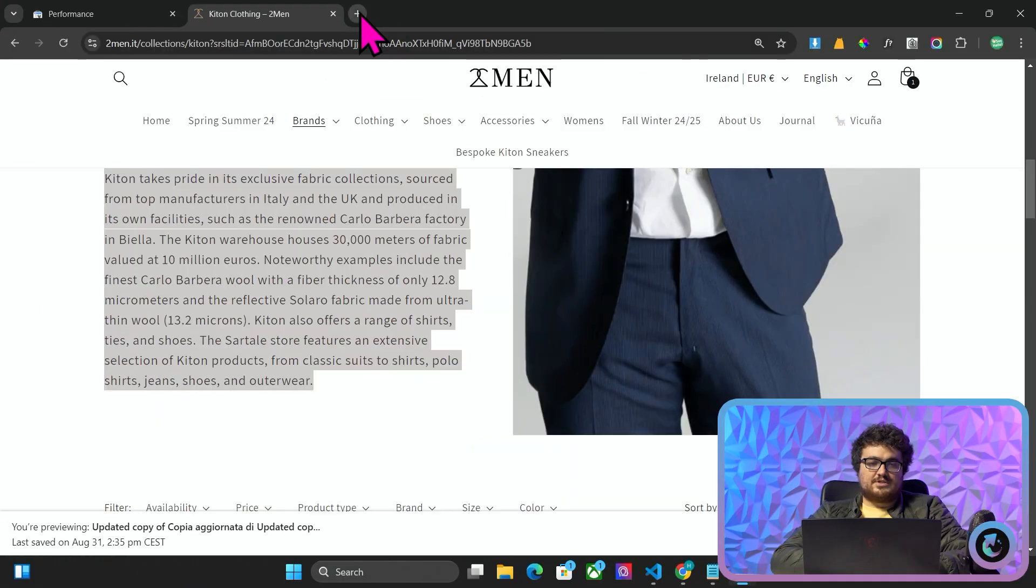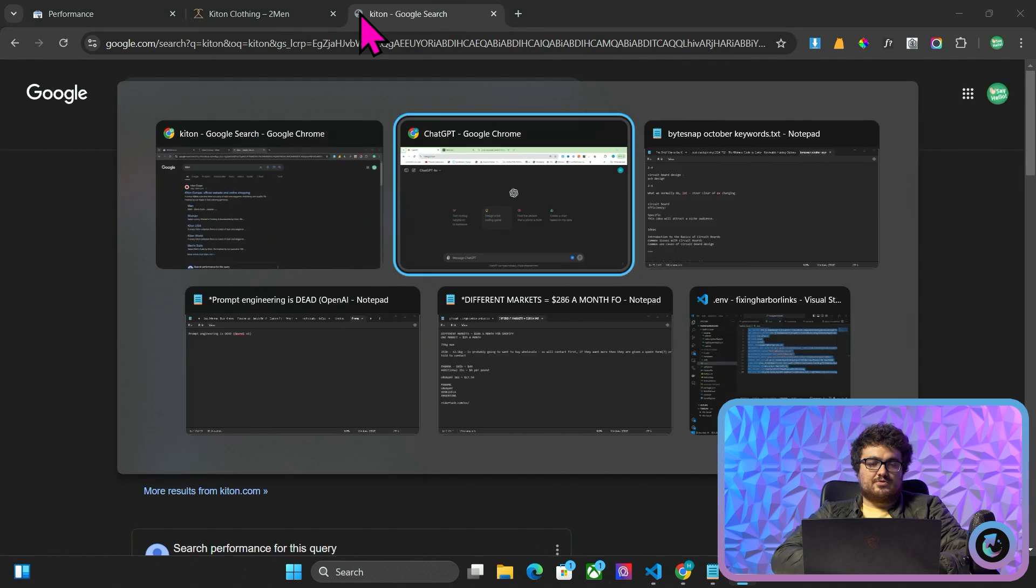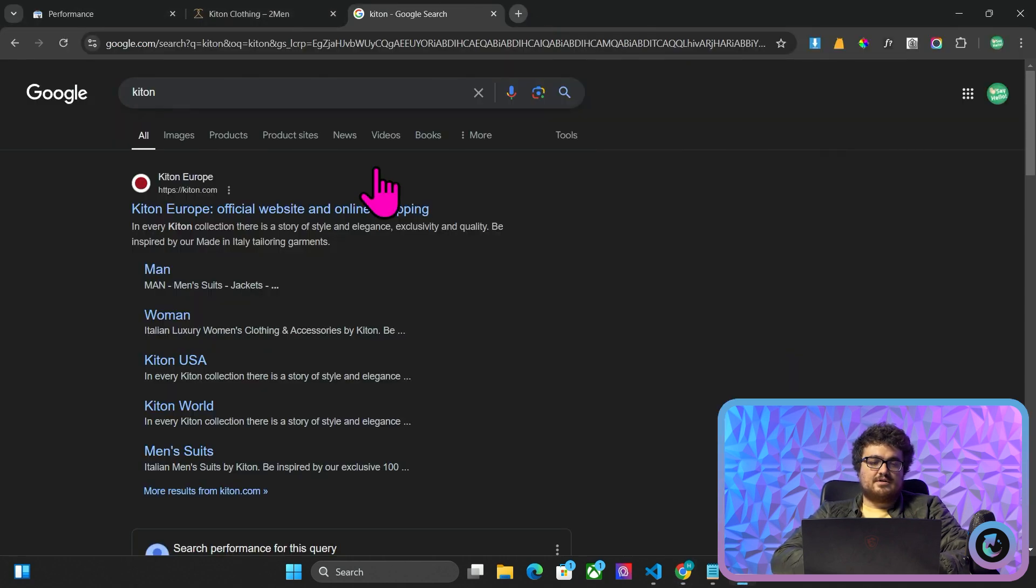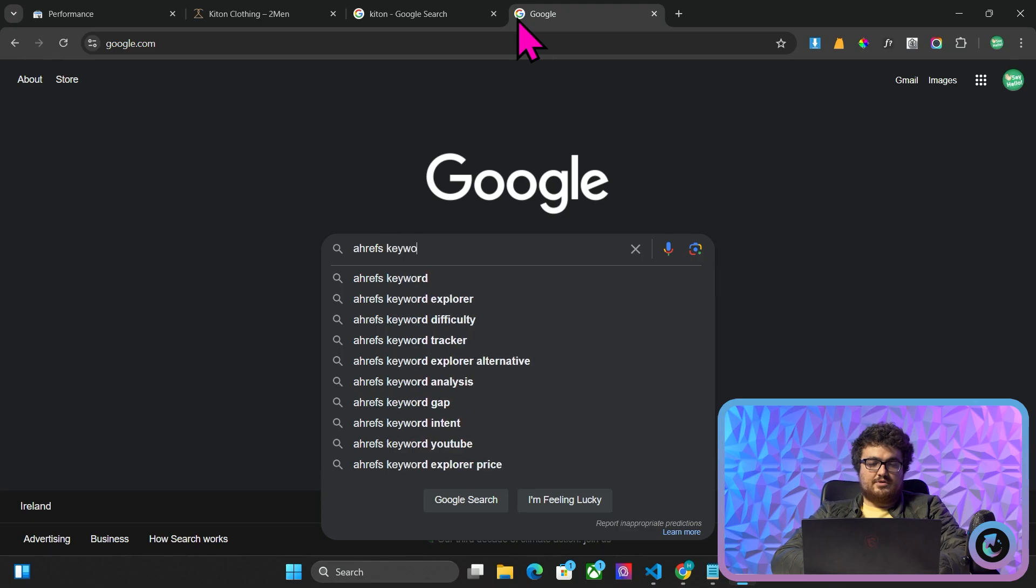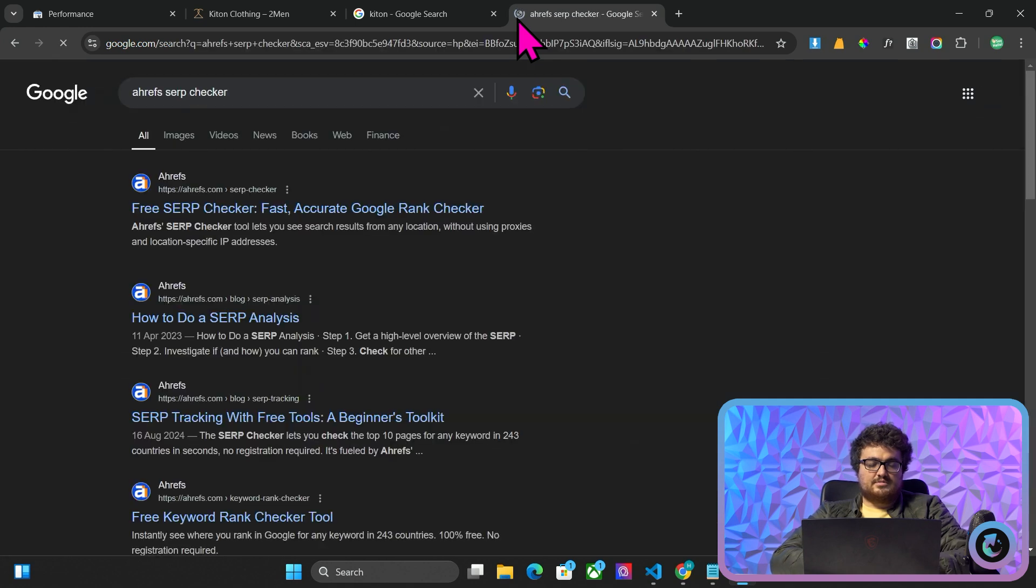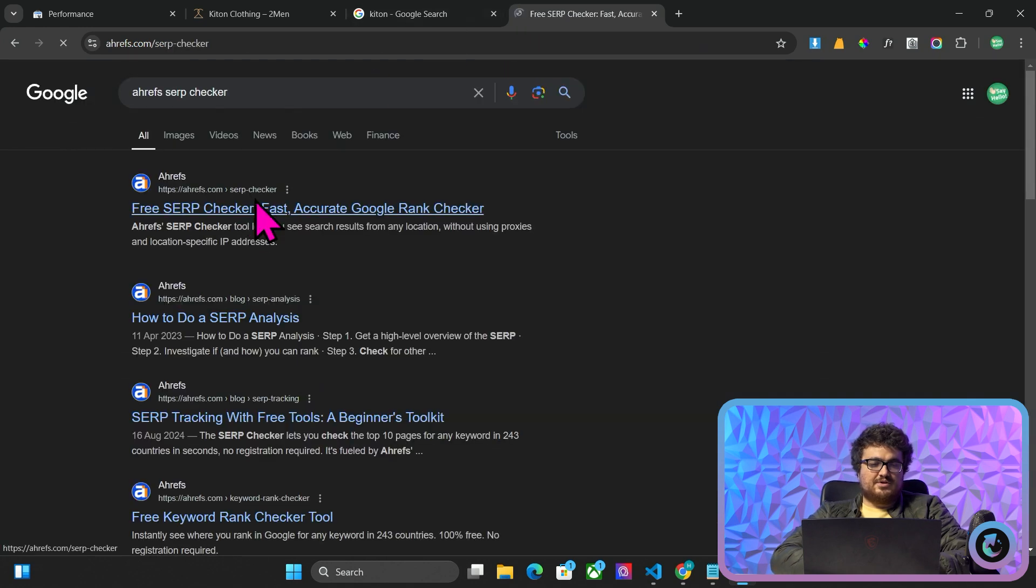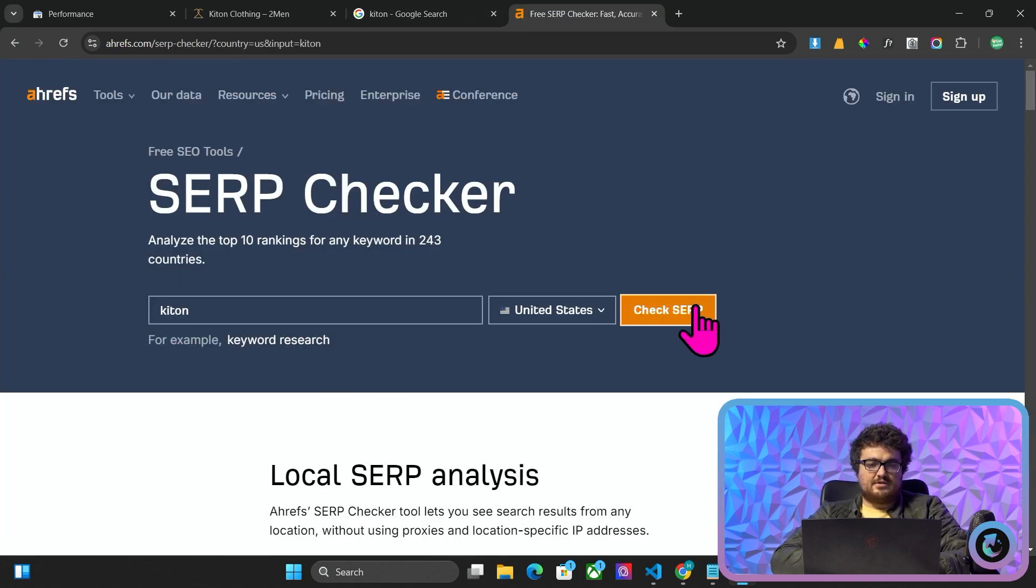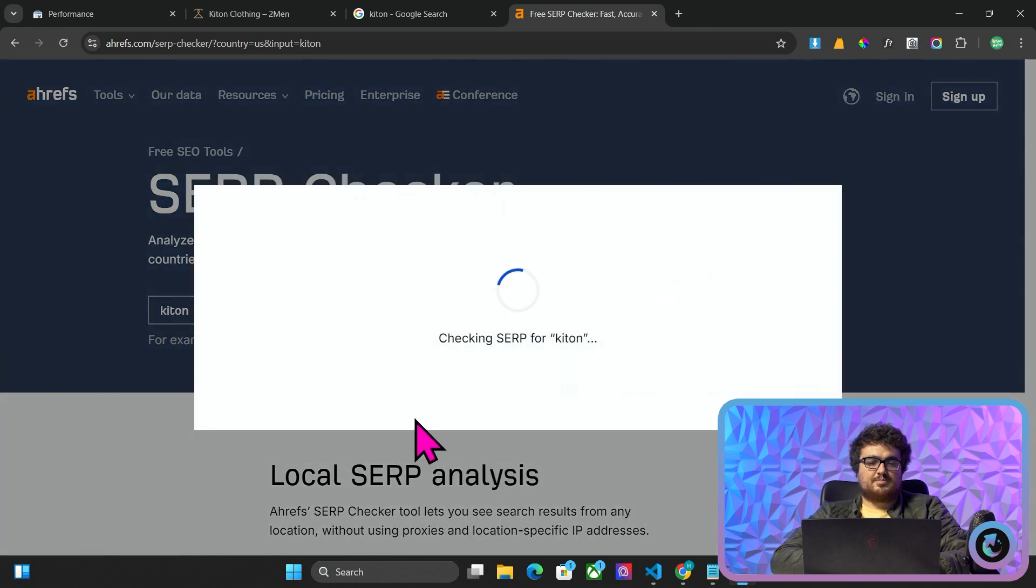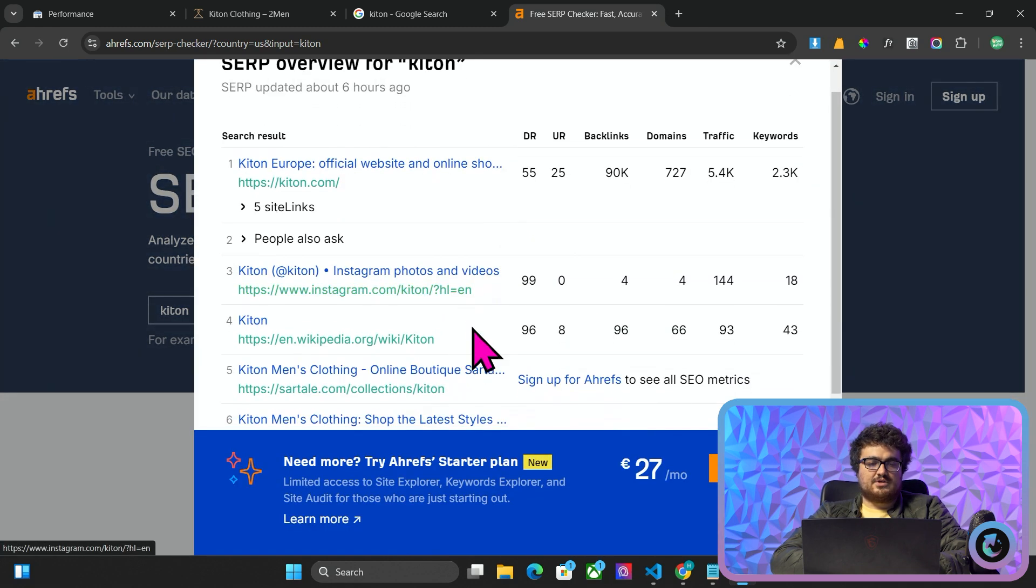So what I did was I just went on Google and wrote KITON. You can also do this with Ahrefs. But let's keep things cheap or even free. So actually, we'll go on Google and type in Ahrefs SERP checker. There should be a free SERP checker here. There is. So we'll write KITON here in the United States and press check SERP. Hopefully, this will give us enough results.